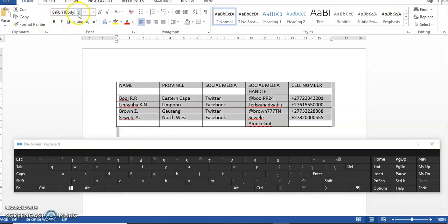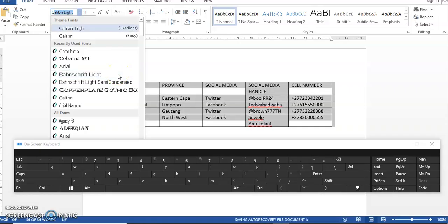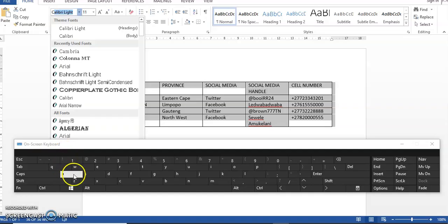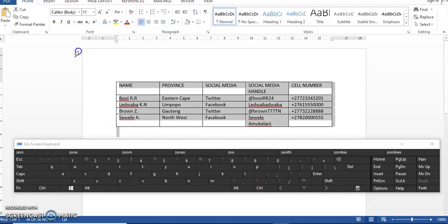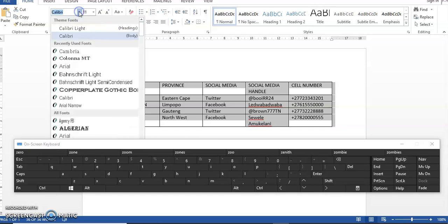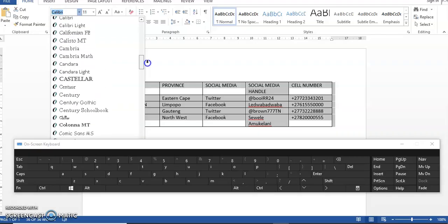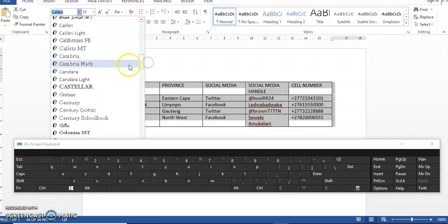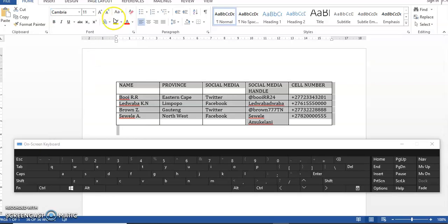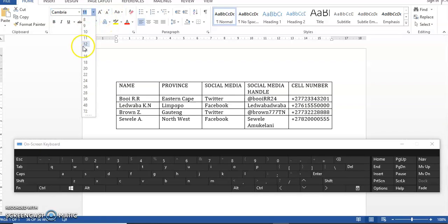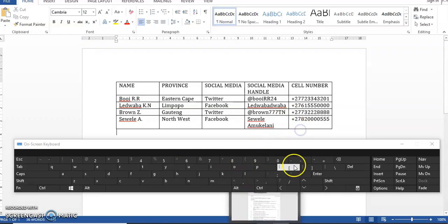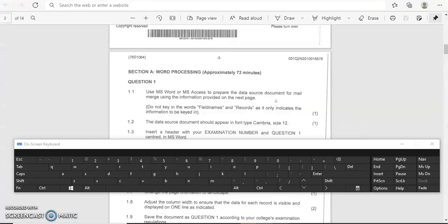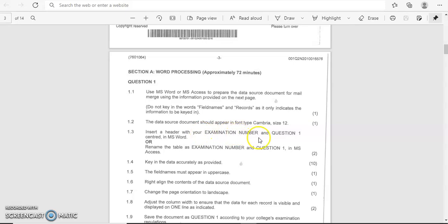And then that's when you will change the font. Let's do it again one more time. So it's Cambria—you can just type it in or come and look for it. There it is. Size 12 here. So let's just go back and check. Let me just hide this. It says size 12—we did that. And set a header with your examination number and question one centered in MS Word.